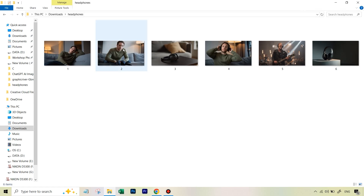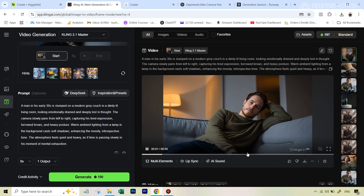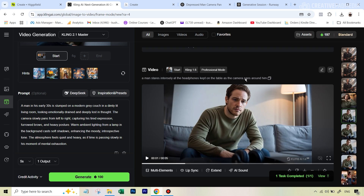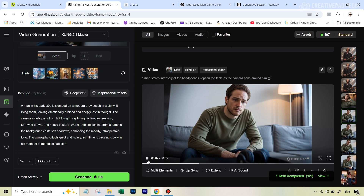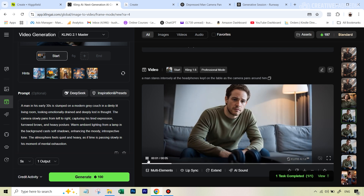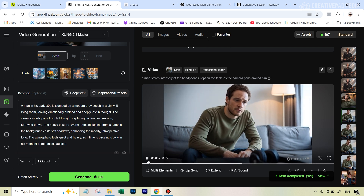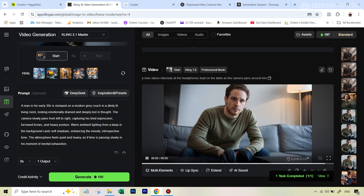Moving on to the second image, which was important because I used it to create two videos. The prompt was very easy: 'a man stares intensely at the headphones kept on the table as the camera pans around him.' This came out really nice — it took around three tries because sometimes the camera wasn't panning or something else was happening, but the final result was really nice.